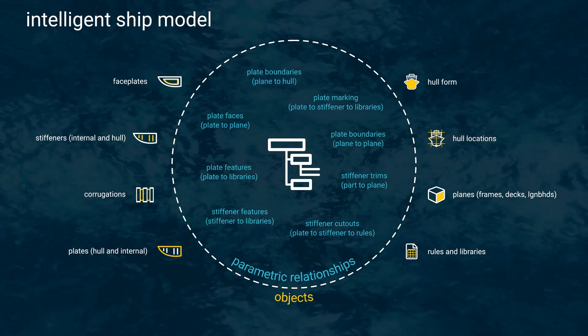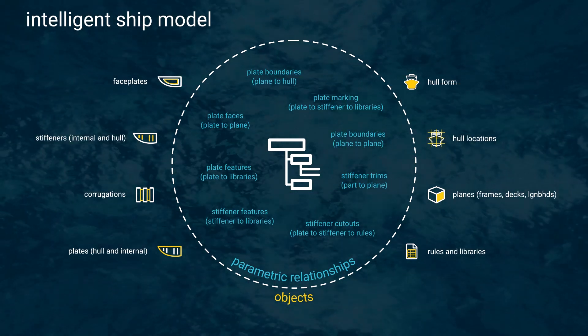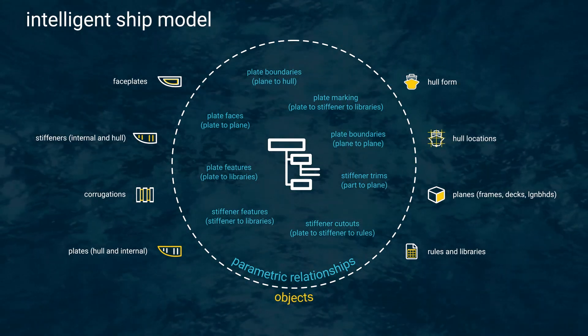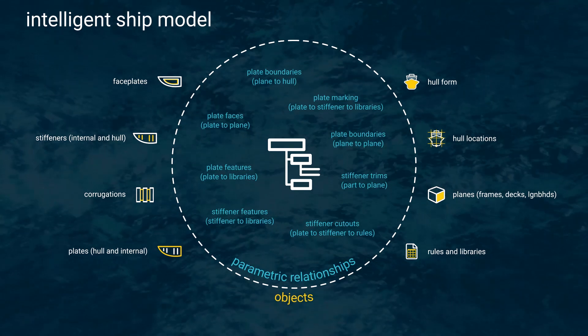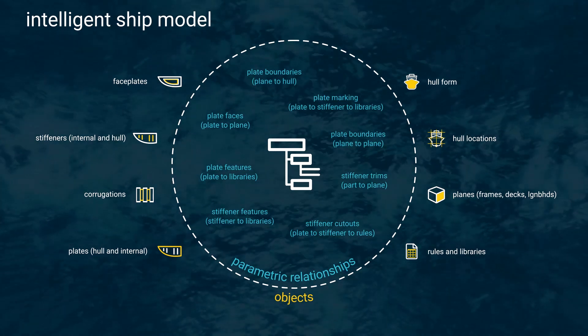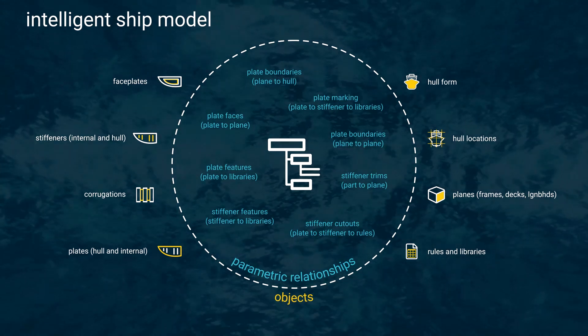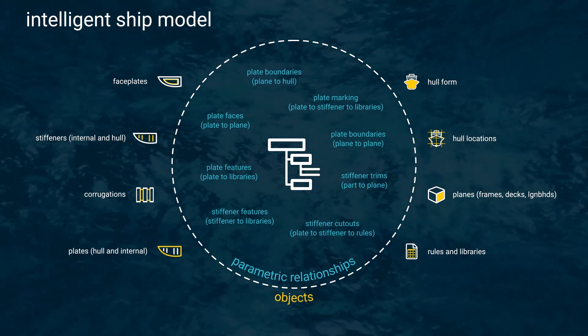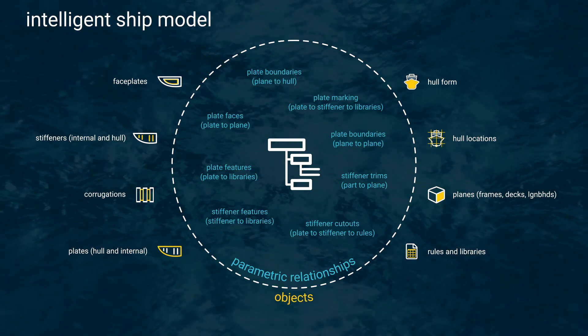To achieve ultimate efficiency, we are making use of the part relationships and parametric construction lines created when modeling the basic design in Ship Constructor.